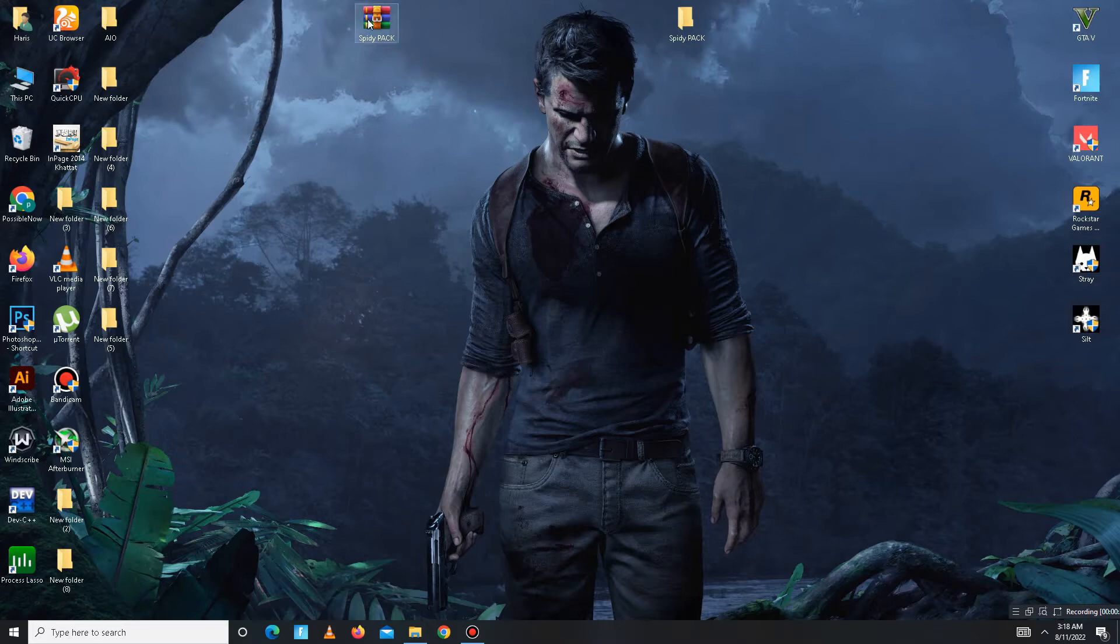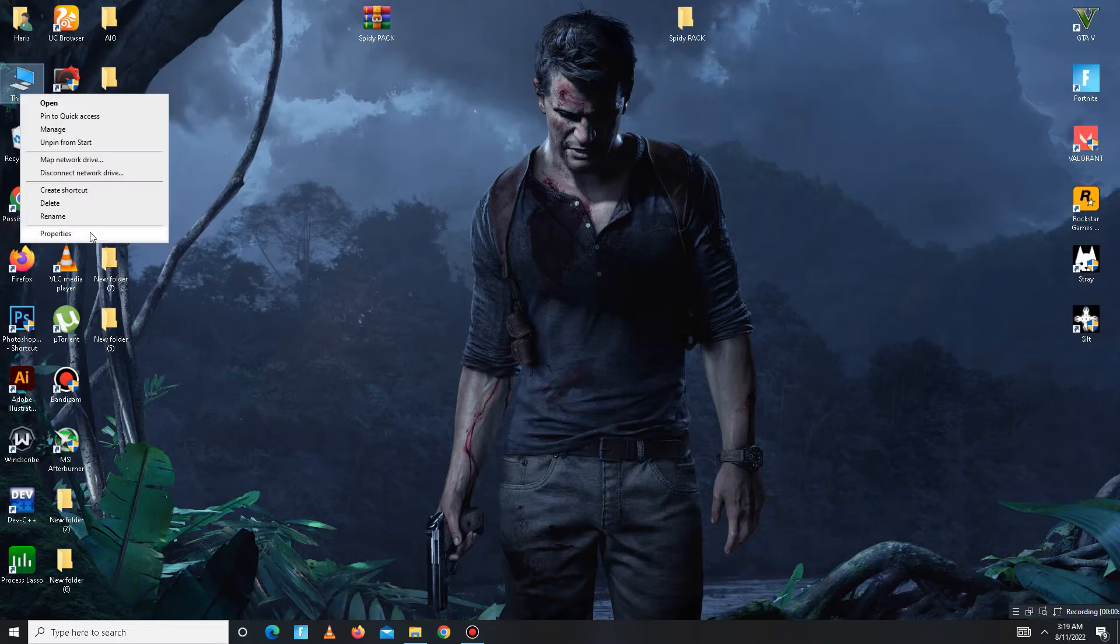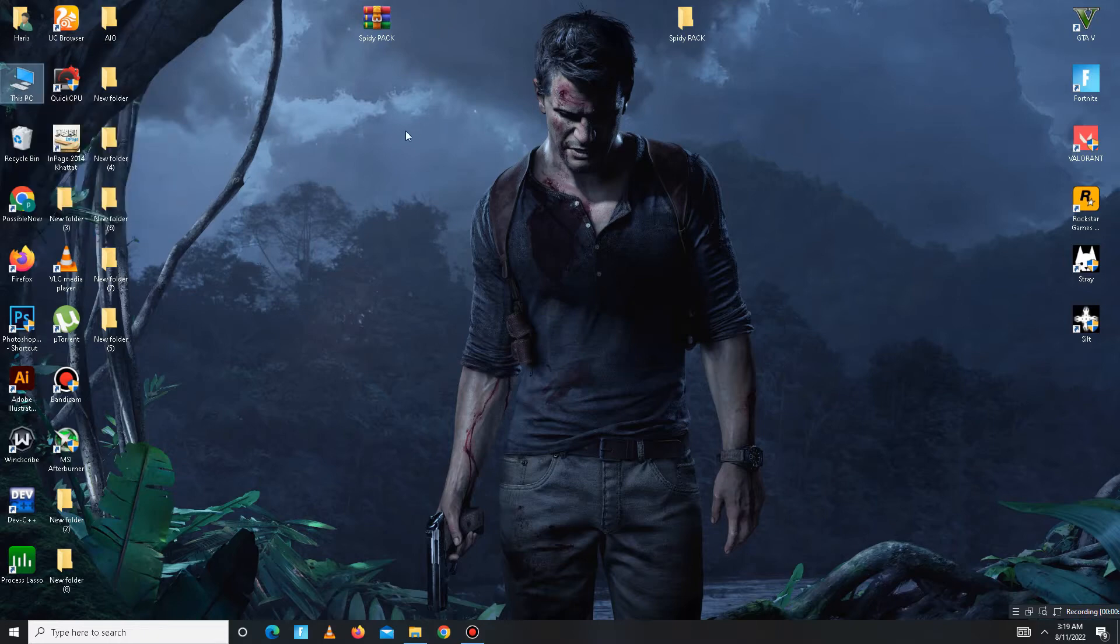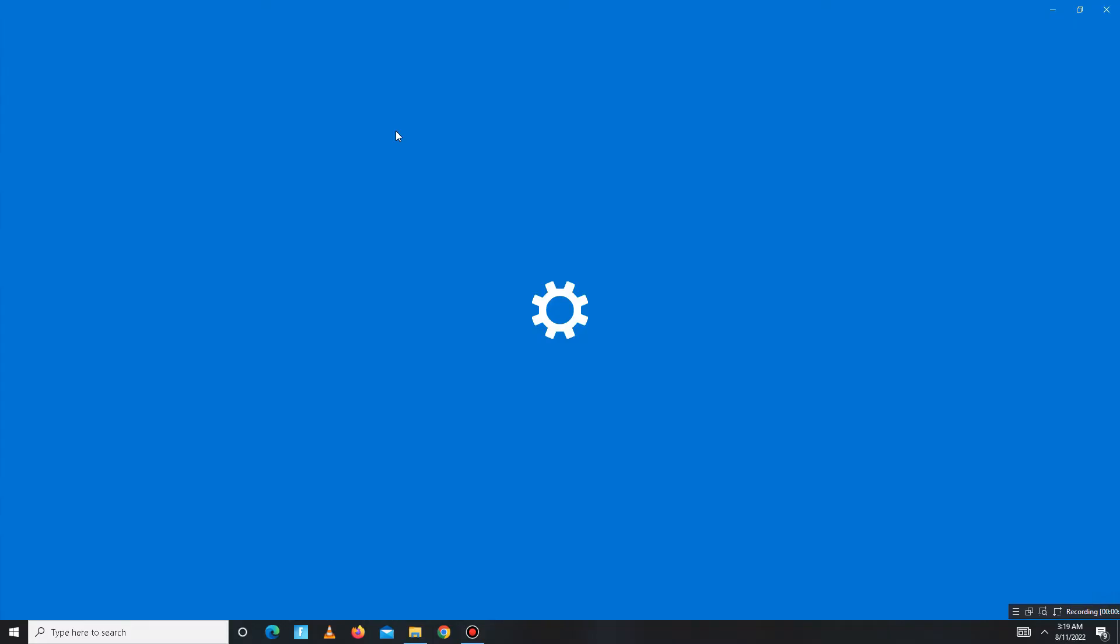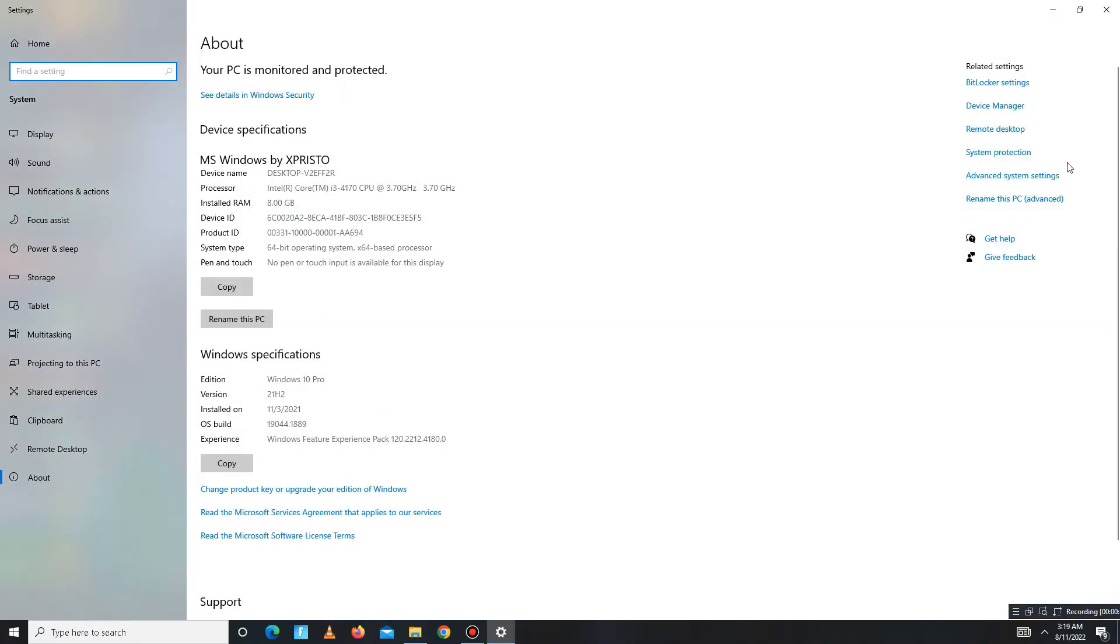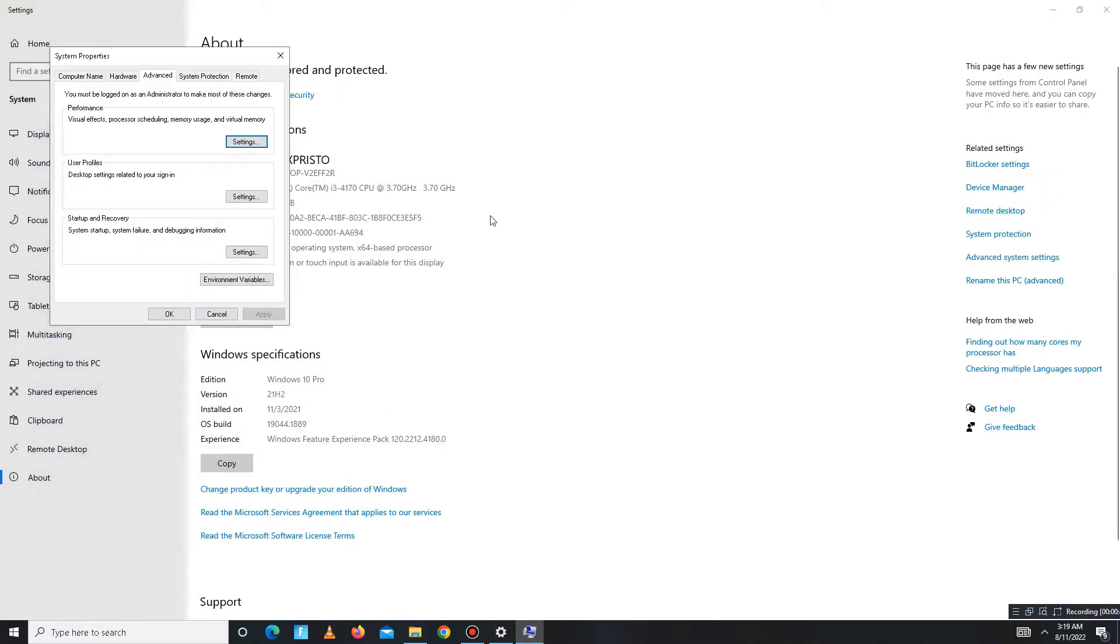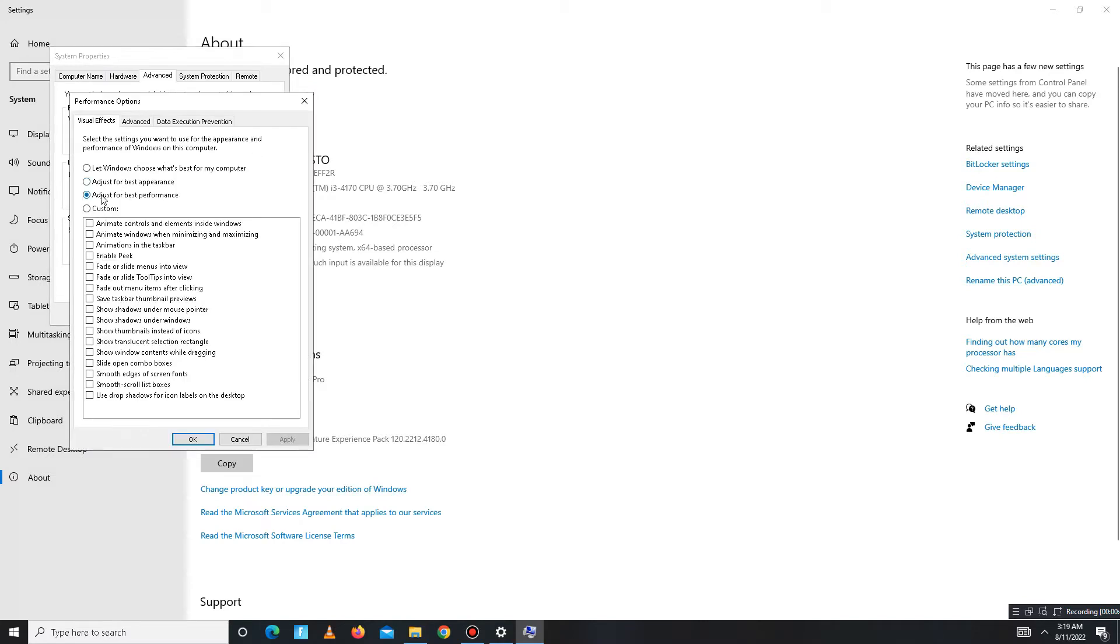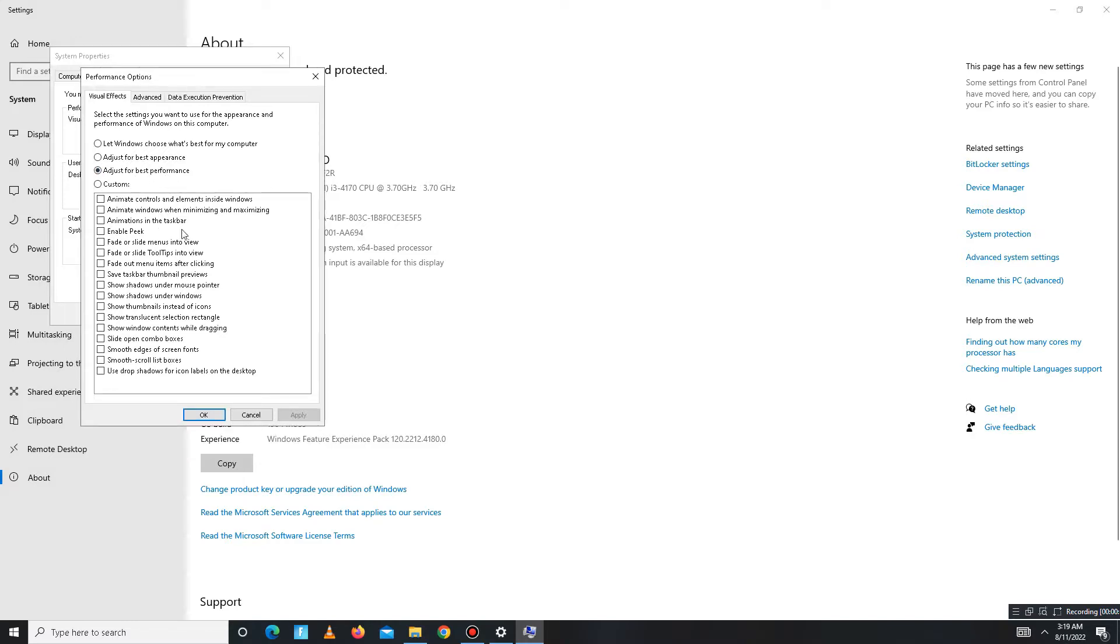First of all, you need to simply open your properties, My Computer properties, and go to your Advanced System Settings. Now go to the Advanced tab and adjust for best performance, then apply the settings, click OK, and close.